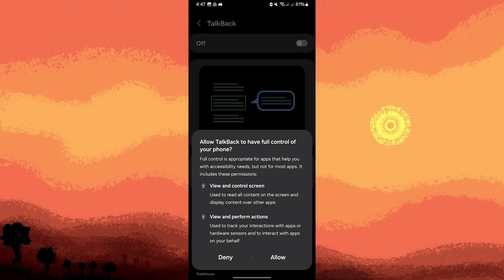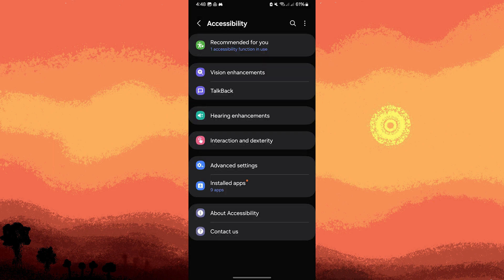Now, magnification allows you to zoom in on different parts of the screen for better visibility. Let's go back, then on Accessibility, tap on Vision Enhancement.